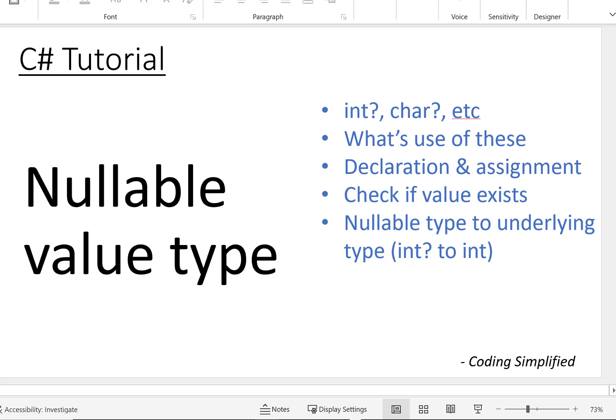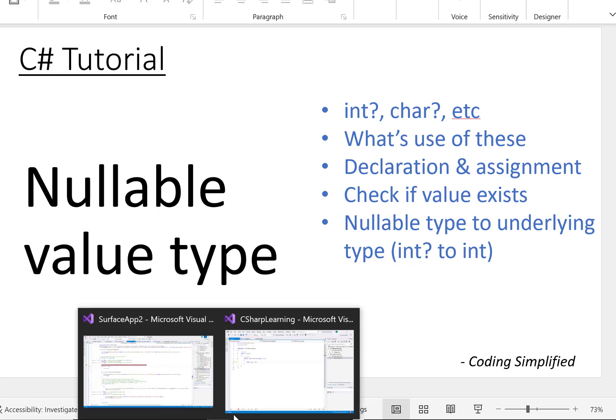Welcome to Coding Simplified. In this video we'll see about nullable value types in C#. We'll cover what these variables are — like `int?`, `char?`, `double?`, or `bool?` — what their use is, how to declare them, how to assign values, how to check whether a value exists, and how to convert from a nullable type to the actual int type.